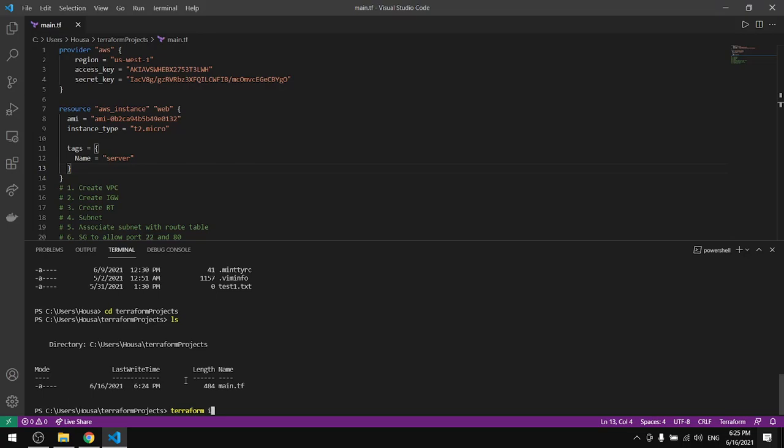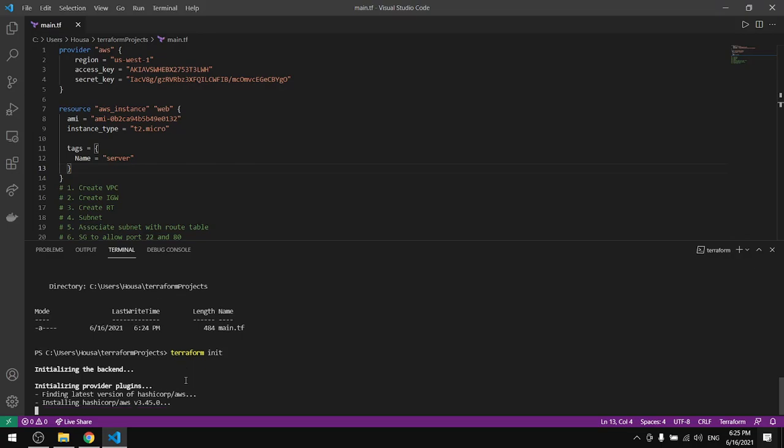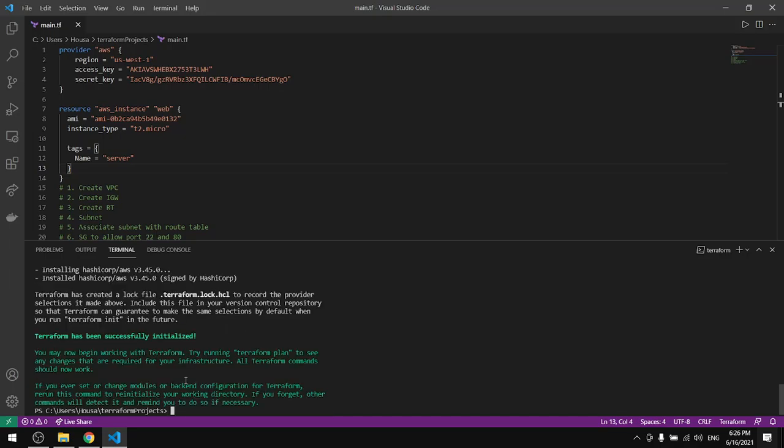If you selected everything correctly, the region, the access key and the secret key, you will pass this step. Few seconds more and yes, Terraform has been successfully initialized.